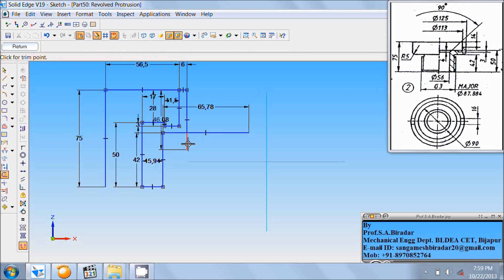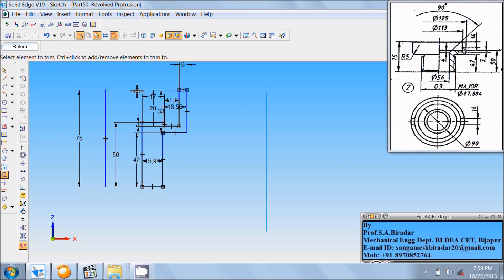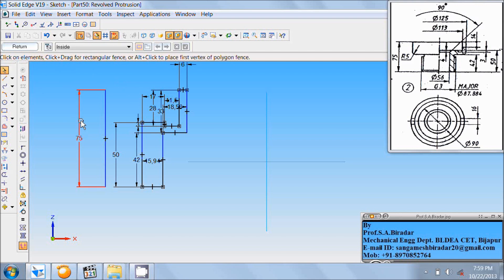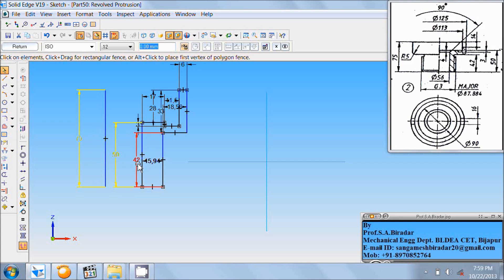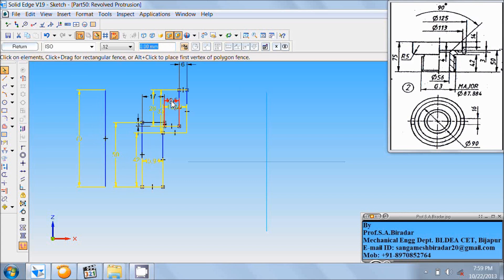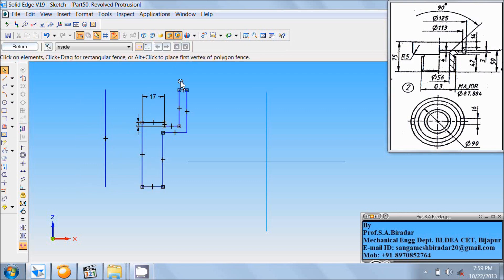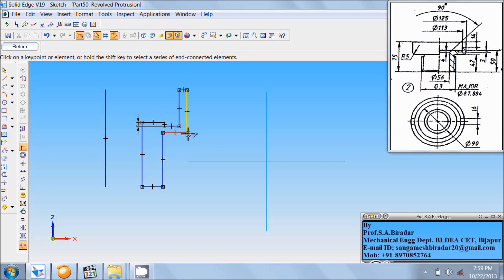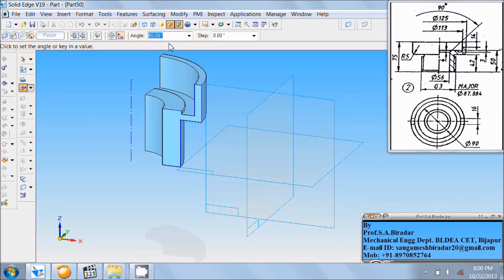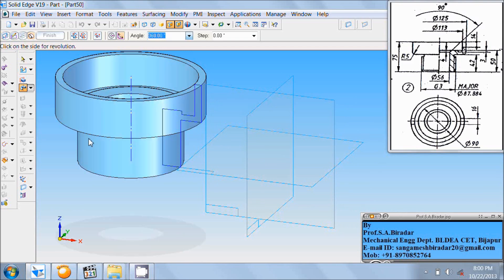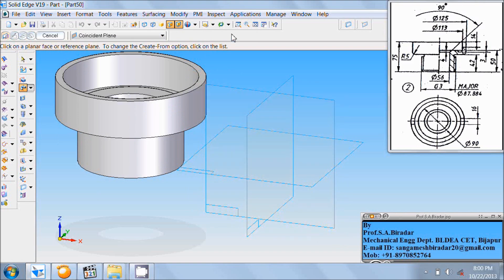Use the trim command to trim the unwanted extensions of the lines, and trim this horizontal line. Then select and delete all the dimensions. Here there is a disconnect, so use the connect command to connect it. Then specify this line as the axis of revolution — use axis of revolution, click on this line, click return, enter angle as 360, click on the screen, and finish it.